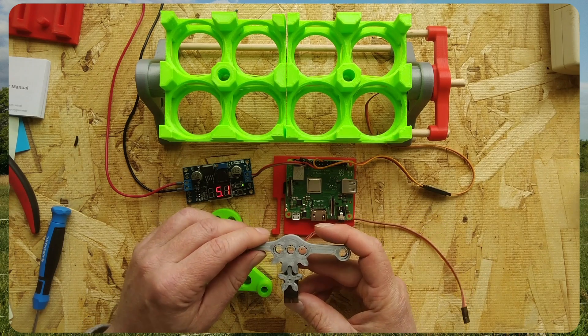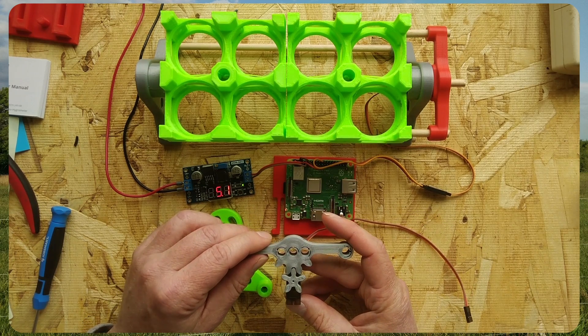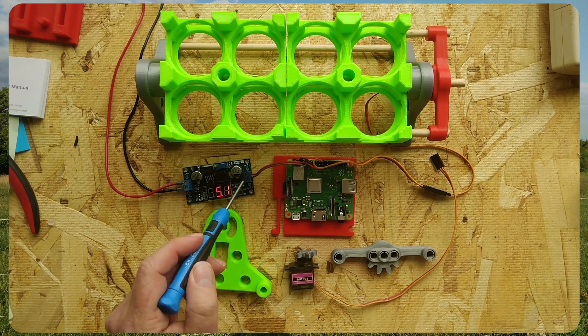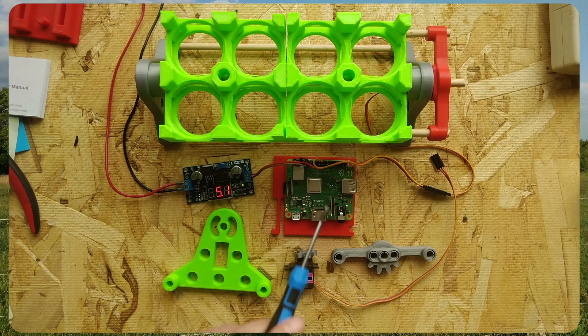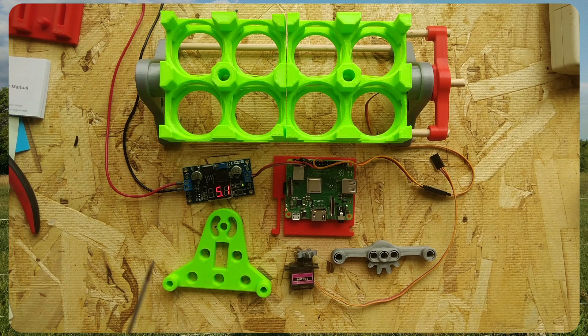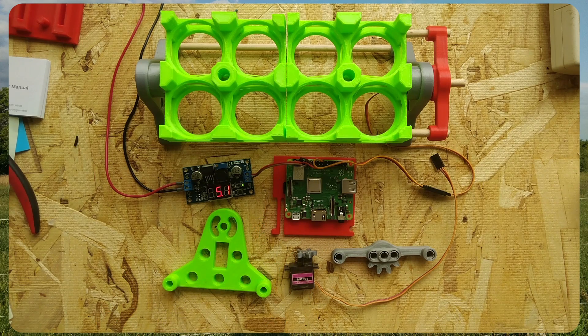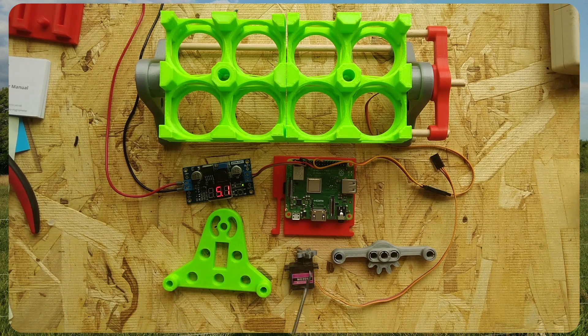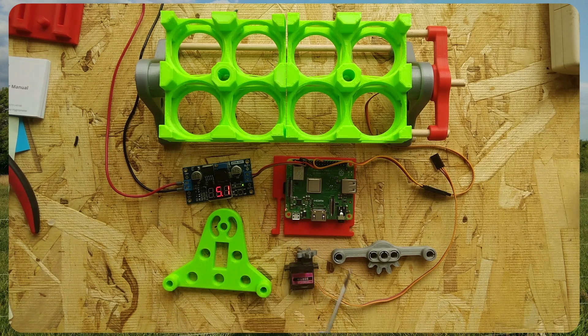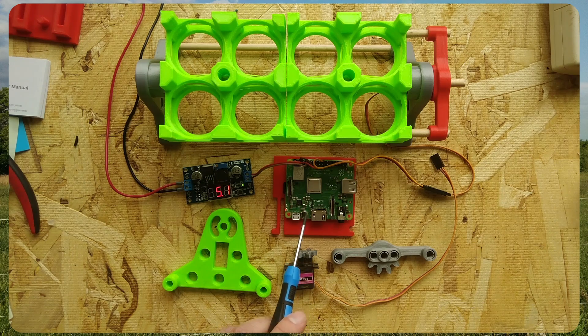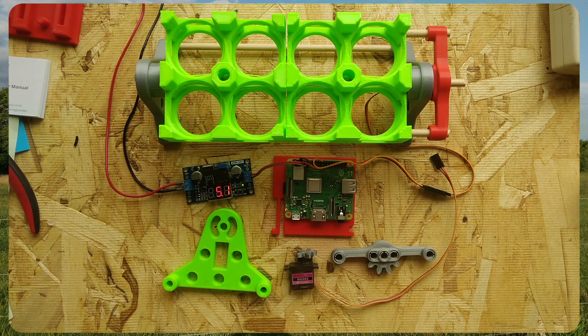That's because we have a gear reduction here of approximately 2 to 1. The other things to note, the red wires are 5-volt positive, the brown wires are ground, and the yellow wire is the signal coming from the Raspberry Pi to the microservo.